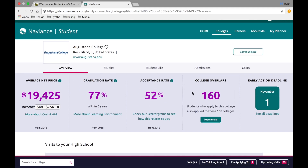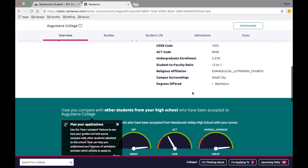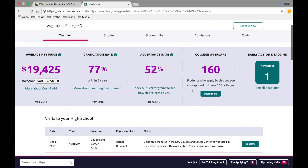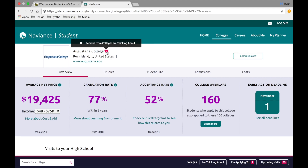When you click on any college you'll be directed to a page of information that not only gives you general admissions data on that school but also information on past students who have applied from Waubonsee. If you decide that you do want to apply to that school, click on the heart icon next to the school's name at the top of the page. Now you've added that school to the list of colleges you're thinking about, and from here on out anytime that school contacts Waubonsee to set up a college visit you will also be informed.